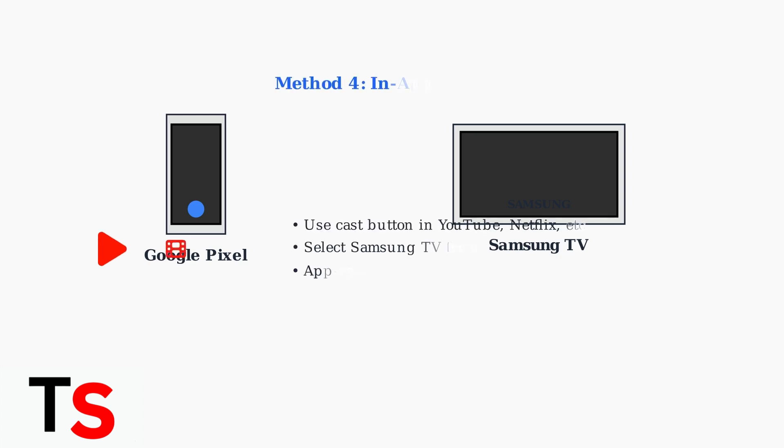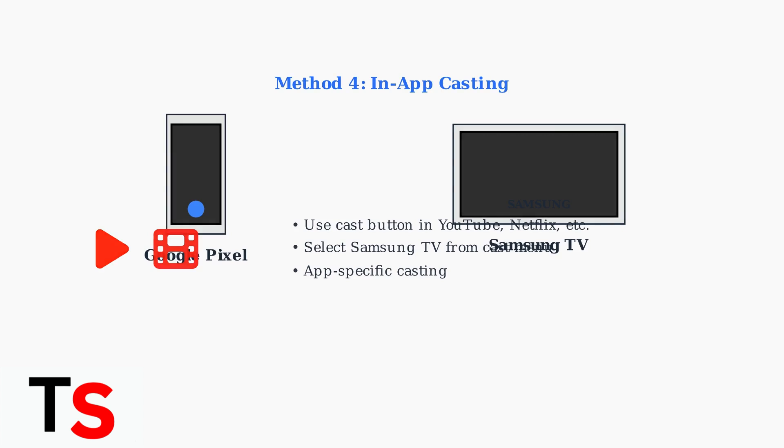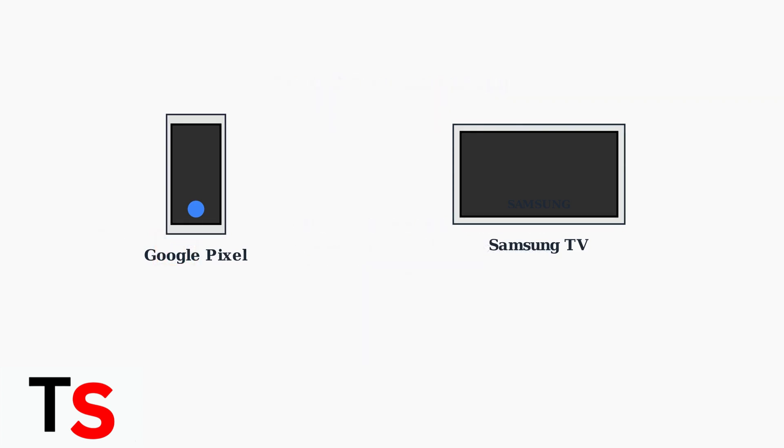Method four is in-app casting. Many apps like YouTube and Netflix have built-in cast buttons. Simply tap the cast icon within the app and select your Samsung TV from the available devices.